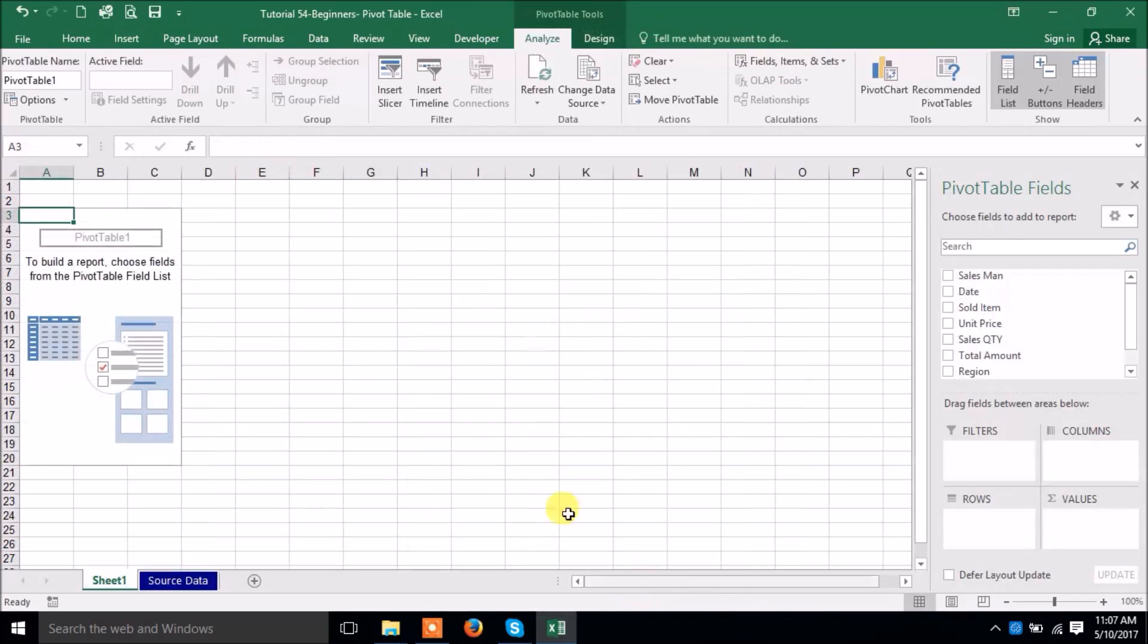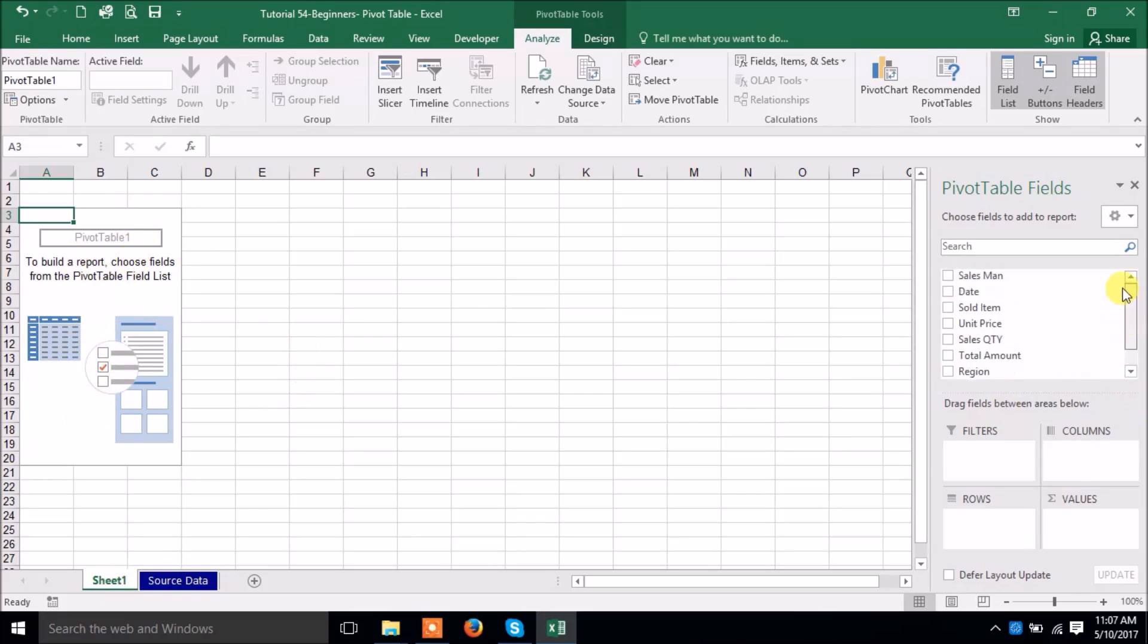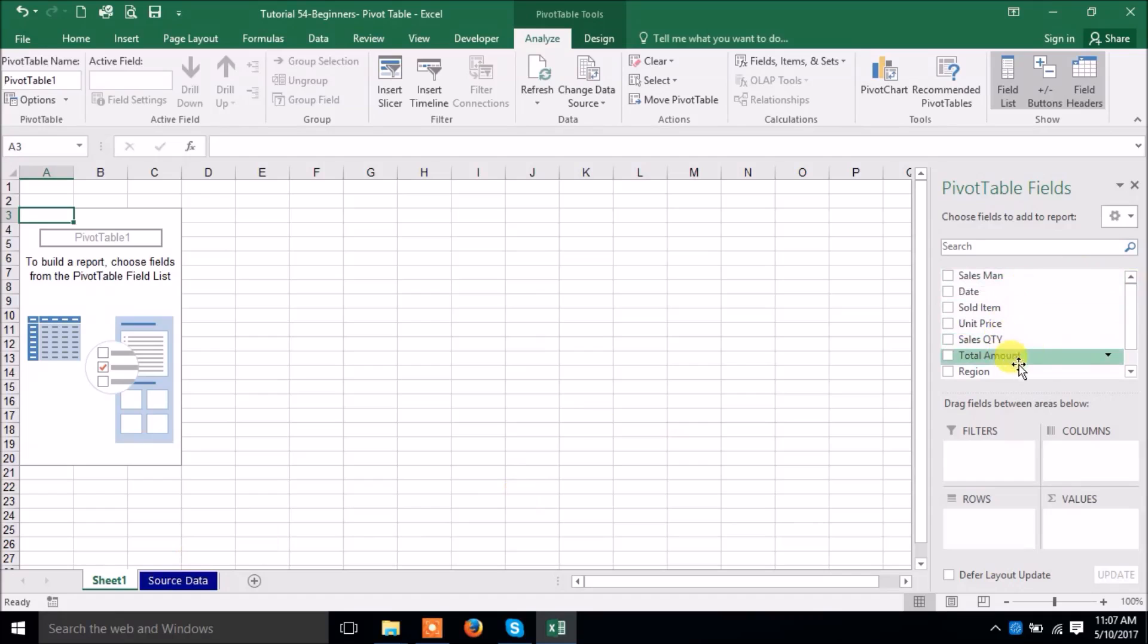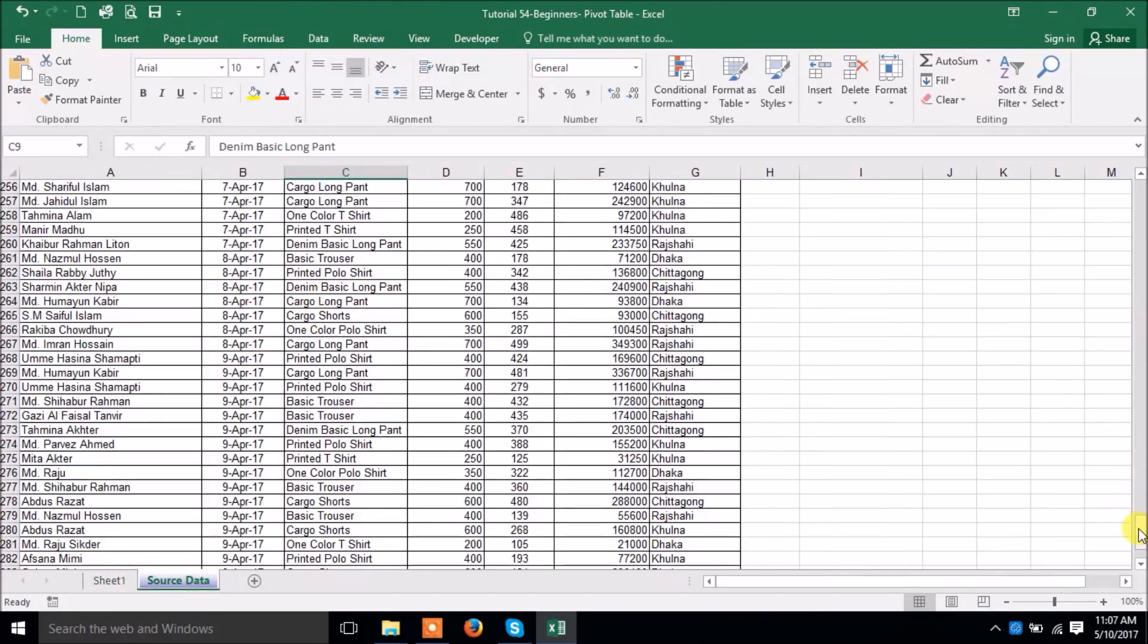Now see what happens. New sheet has been opened automatically and this is the pivot table option. It has been pivot table view. Now those are the header which are in your data range. See, salesman, date, sold item, unit price, sales quantity, total amount, region. Those are the header of your data range.